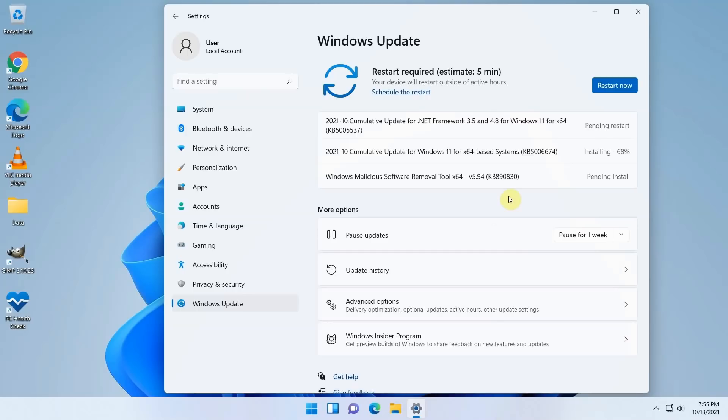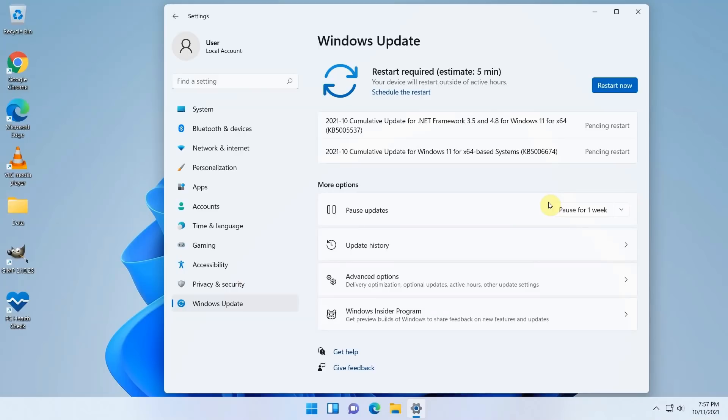The updates seem to install just as you would expect. Looks like we are done here, so let me restart the PC.